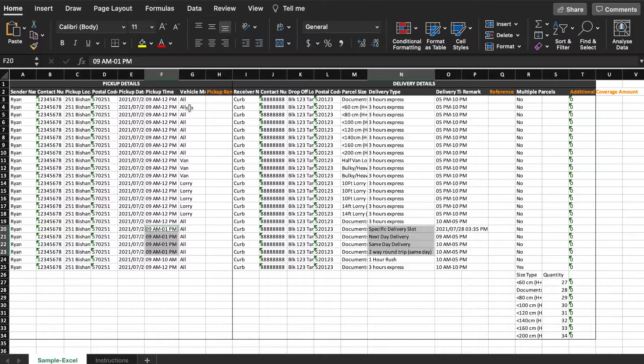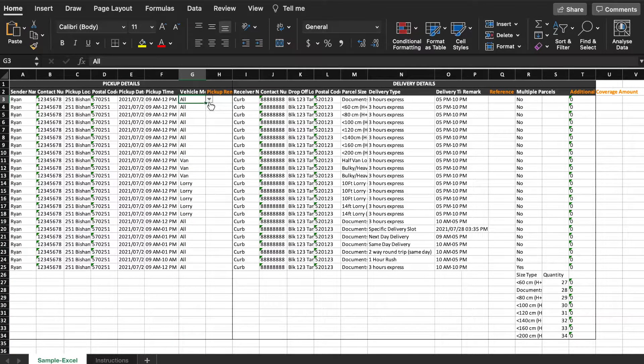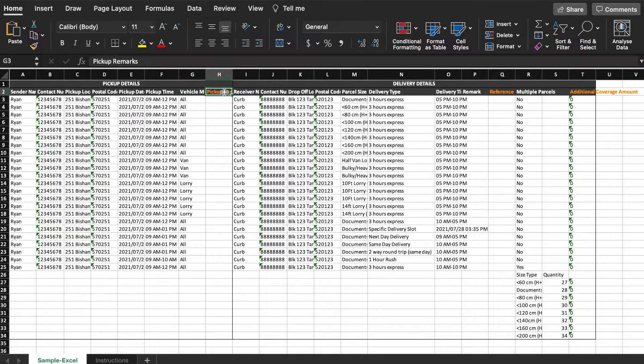Now indicate your vehicle mode: all, van, or lorry. 'All' refers to agents delivering by car, bike, or public transport. Pickup remarks are optional.